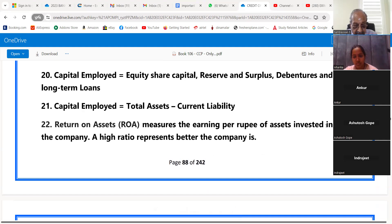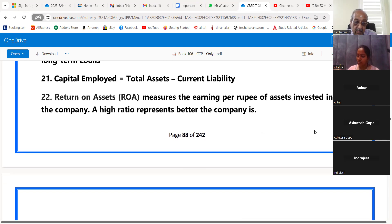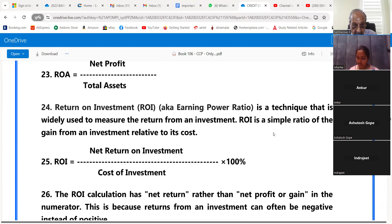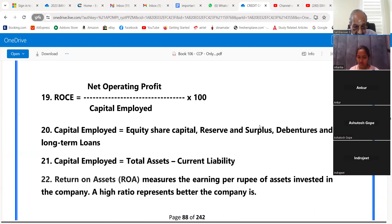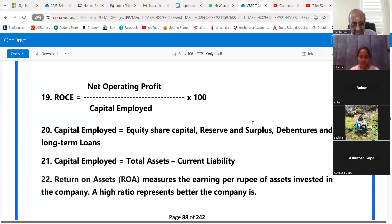Point number 21: Capital employed is equal to total assets minus current liabilities. The total assets minus current liability — the balance is capital employed.